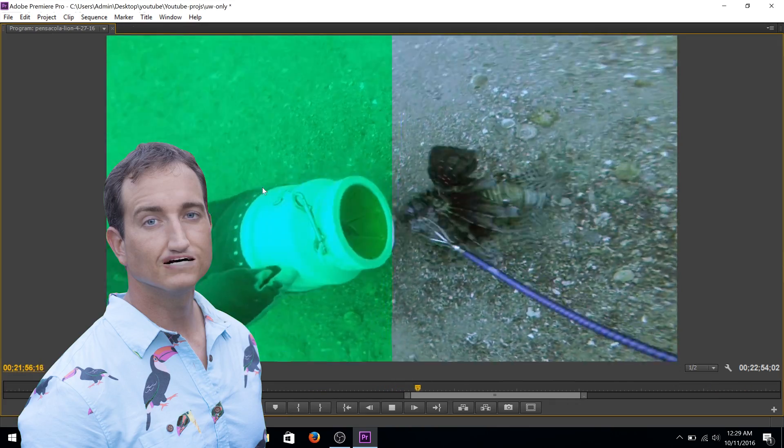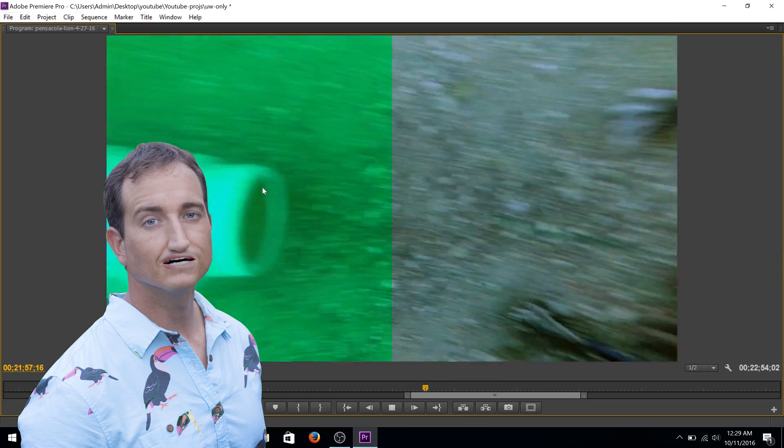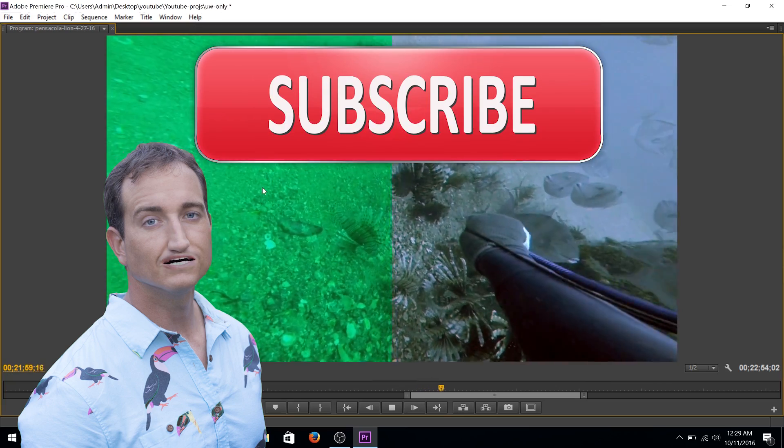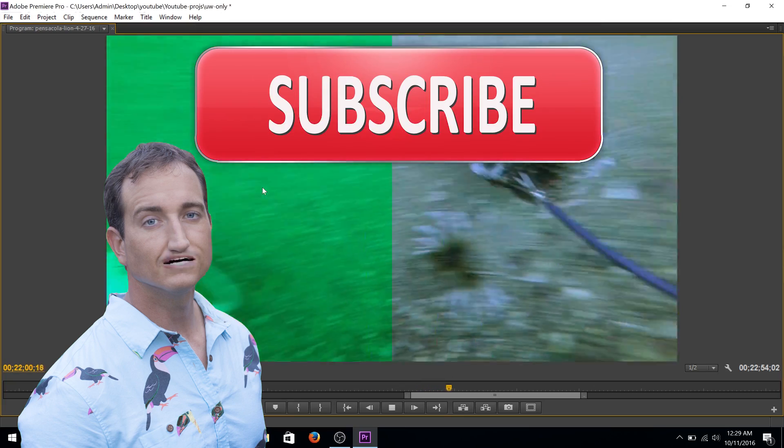So that's what we end up with. Hope this was helpful. If it was, please consider subscribing. And thanks again, I'm Joe Kistel.